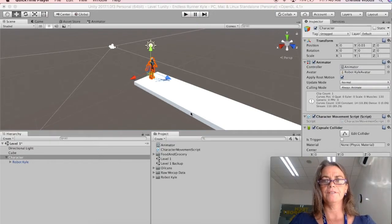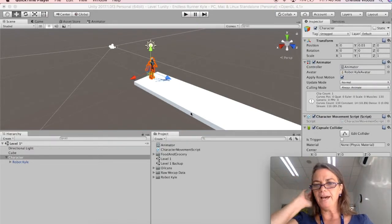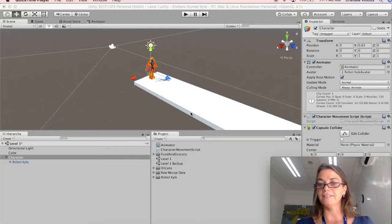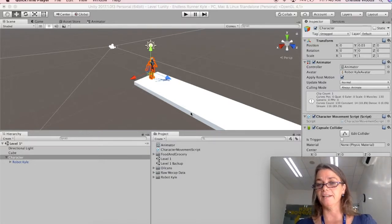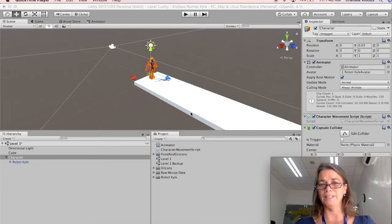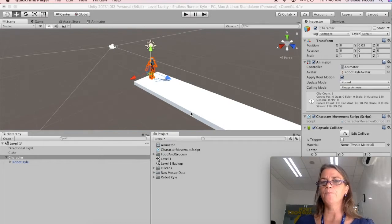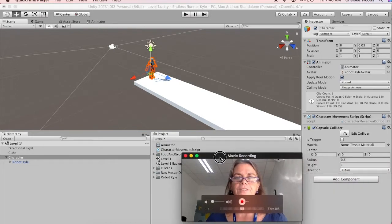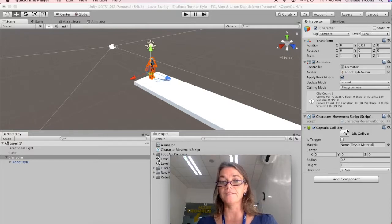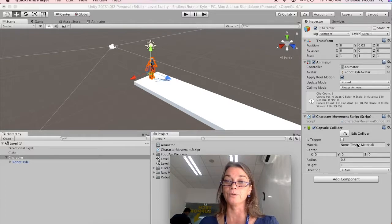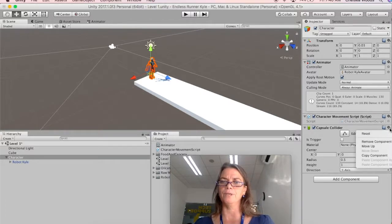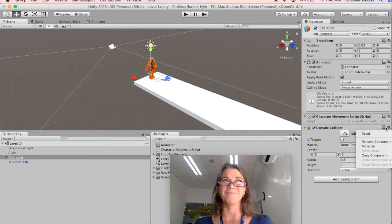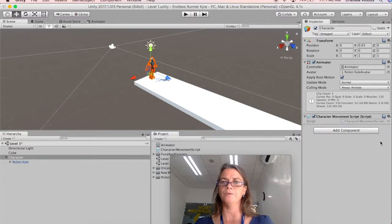Now we are going to add objects to collect and make those objects disappear when we collect them and also make them add a point to our counter or take a point away from our counter. So one thing we need to do with our character is in the last video we put in a capsule collider and actually what we really needed was a character controller because the script that we're going to use is a controller collider hit.